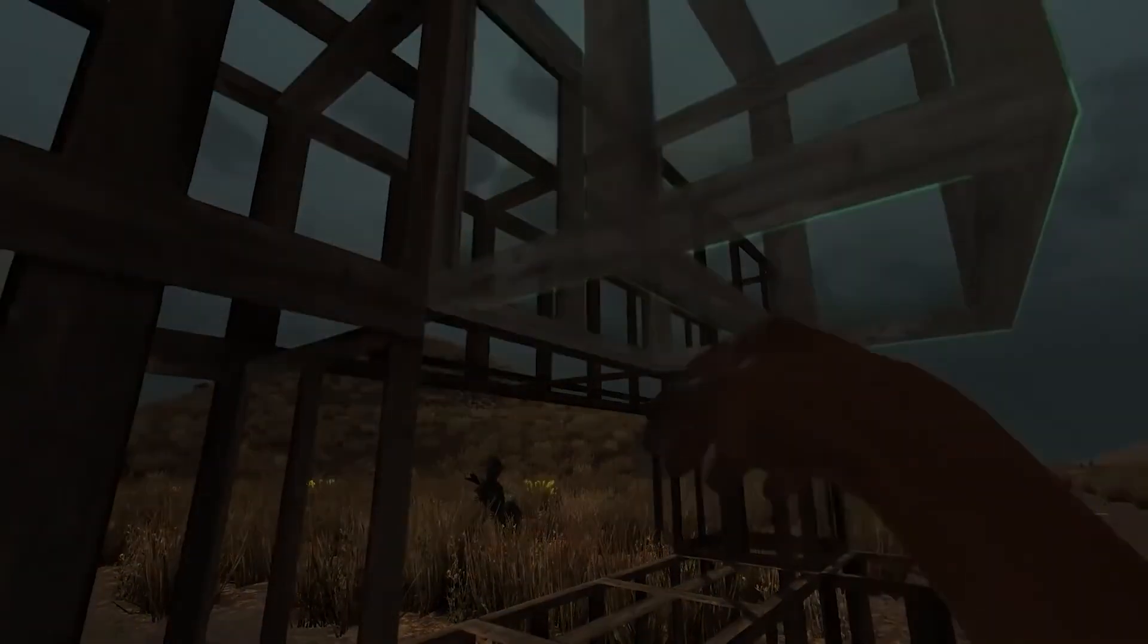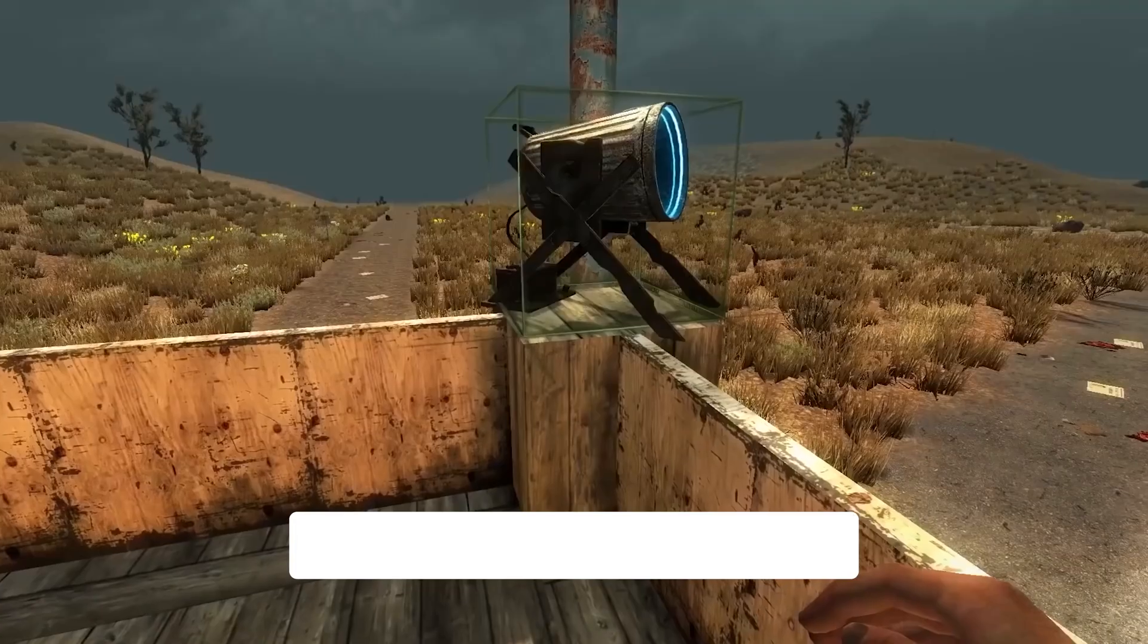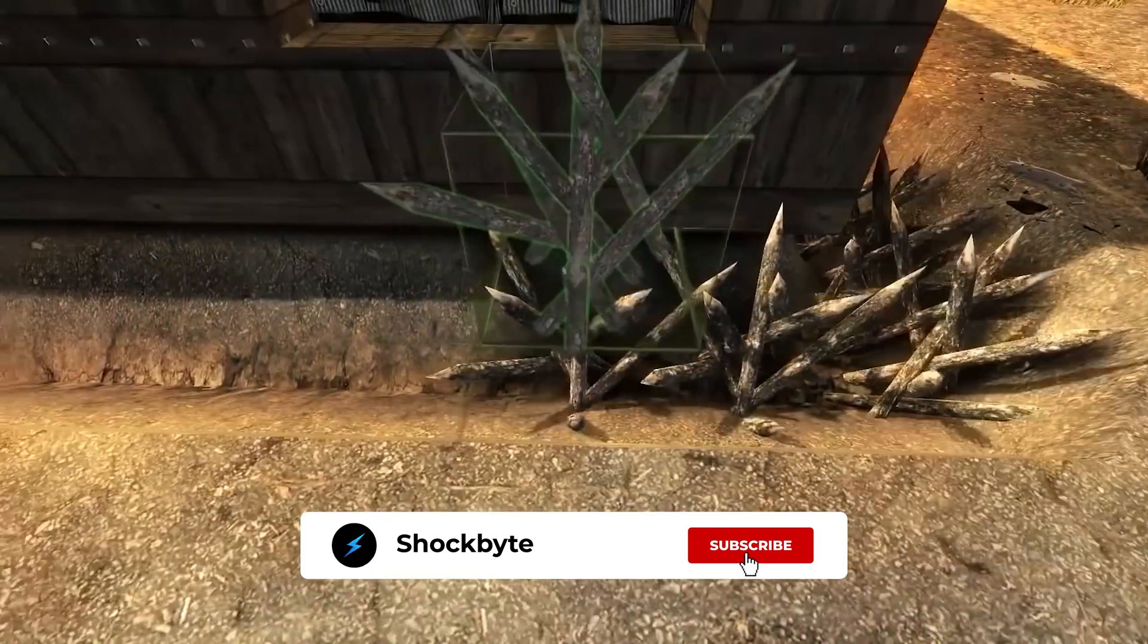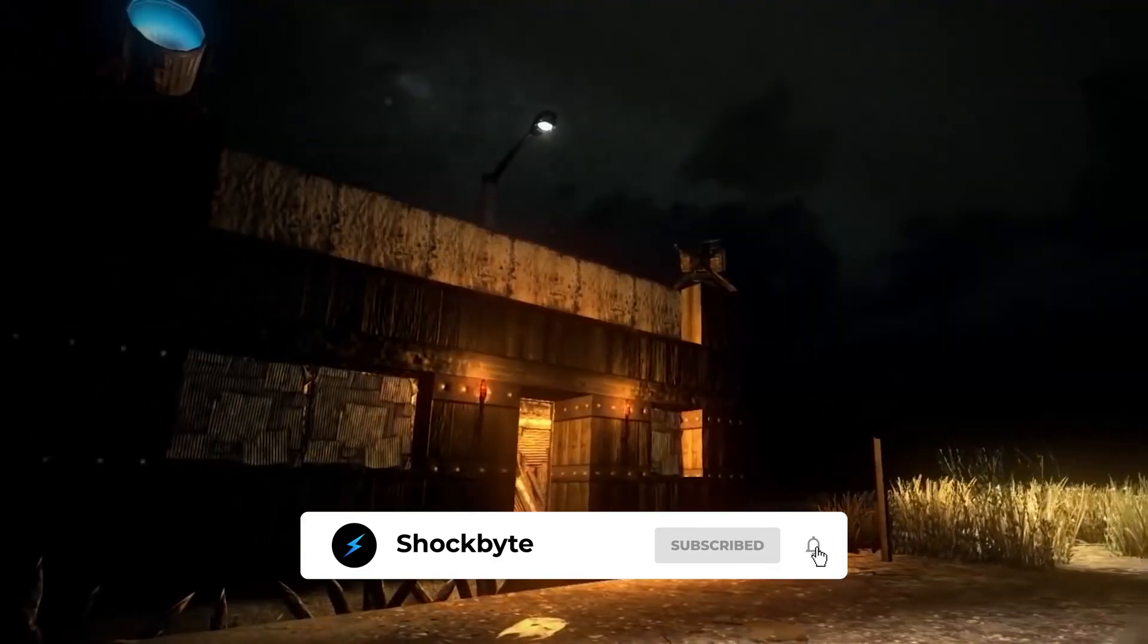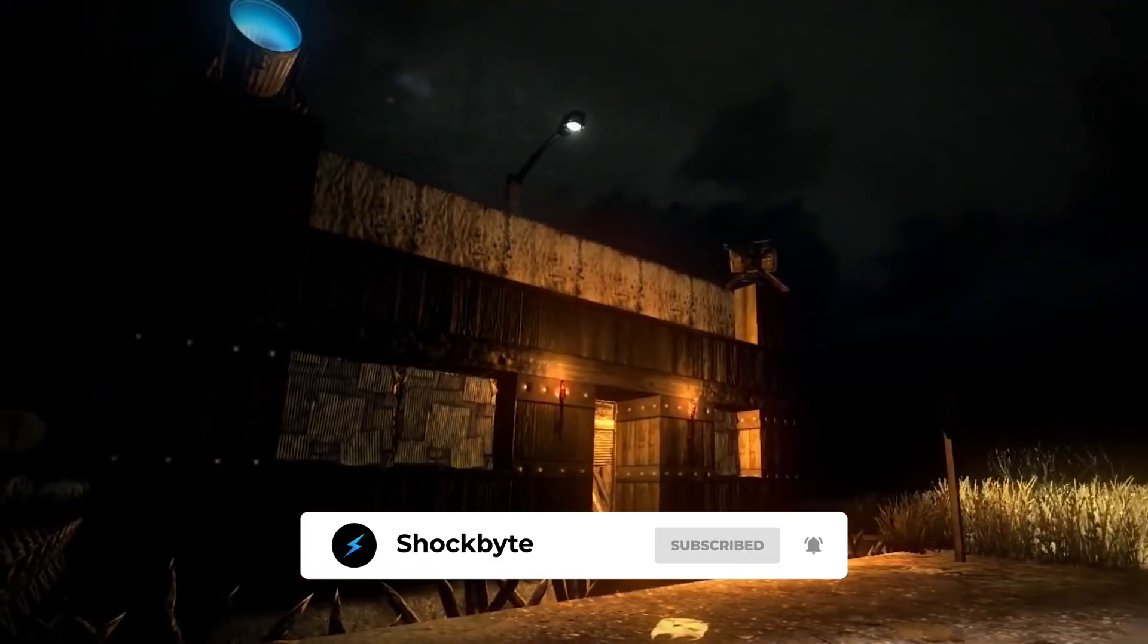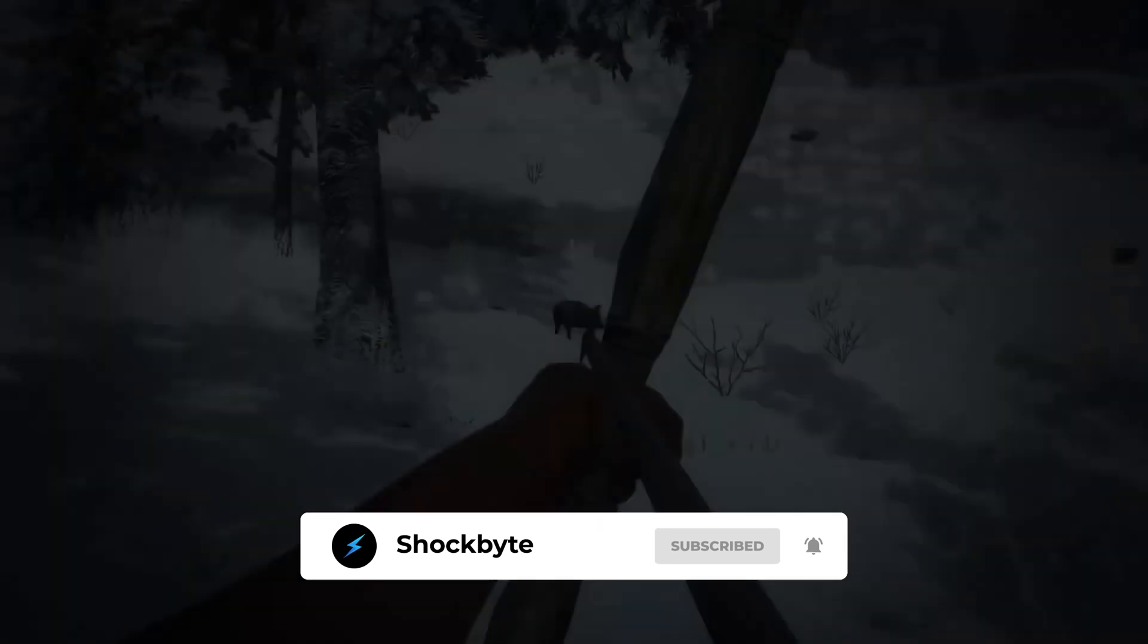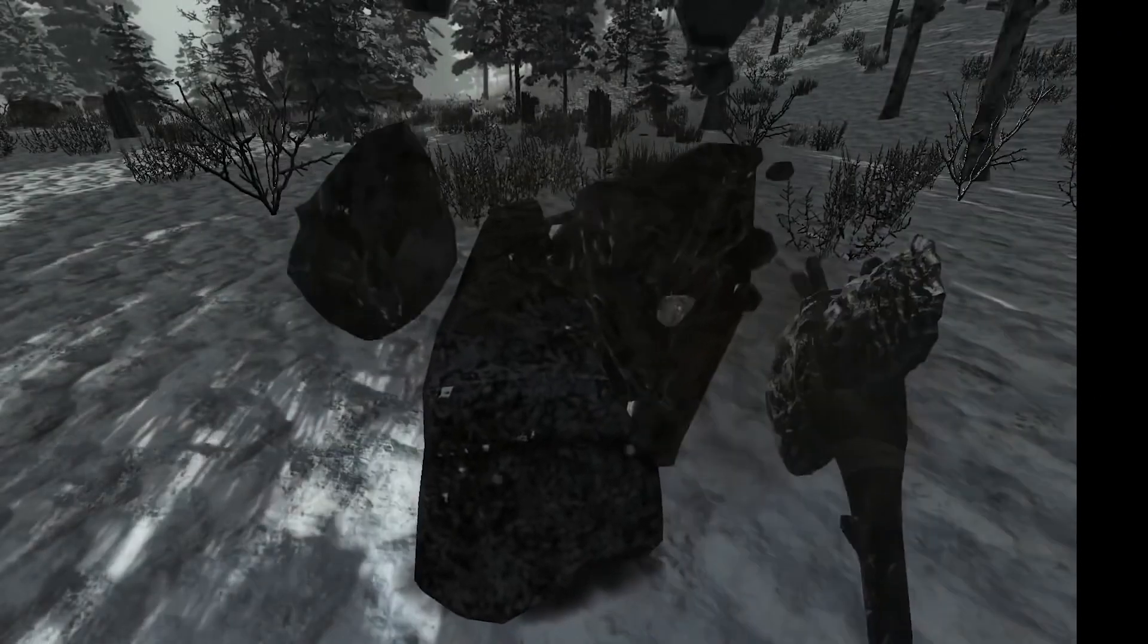And that is it. You can now enable a server password and whitelist on your server to protect it and enjoy your server with your friends. If you found this video useful then please leave a like and subscribe for more 7 days to die and other game server tutorials such as this one.